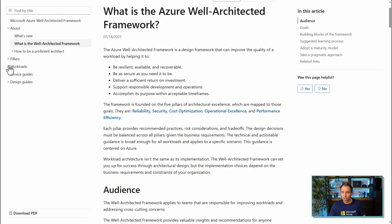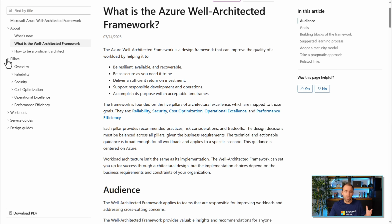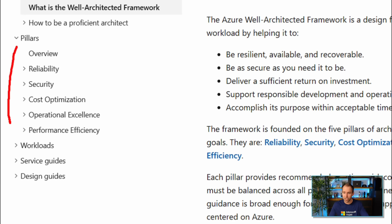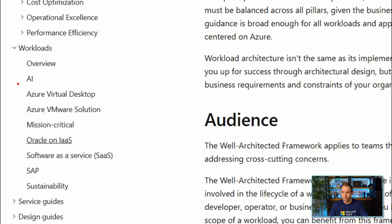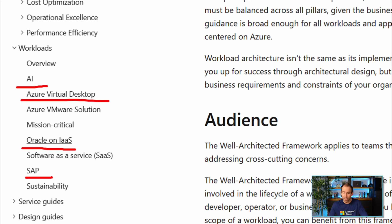The Well-Architected Framework is something I always highly recommend if you're architecting solutions on Azure. You can dive into the different pillars and see explanations of what each pillar is about. We also have guidance for different workloads — for example, AI workloads, Azure Virtual Desktop, and even third-party workloads like Oracle or SAP.